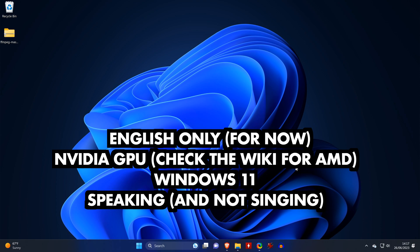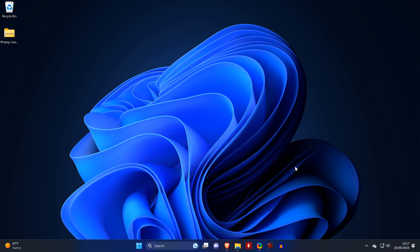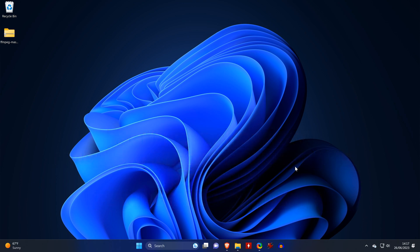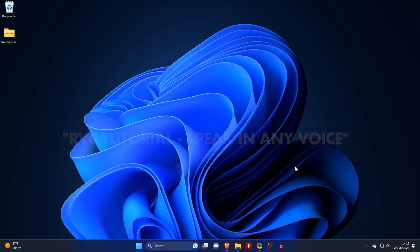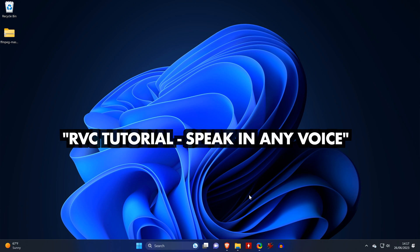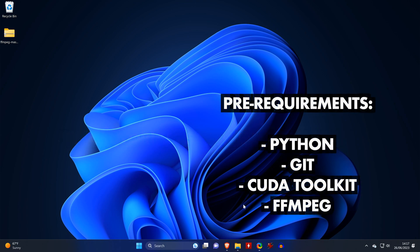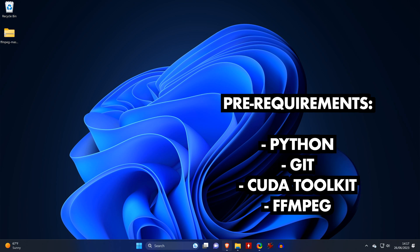As a quick note, this tutorial is for English voices only. NVIDIA graphics cards and Windows 11 are required. And we will only focus on speaking and not singing. And if you are looking for a way to use your own voice to control an AI voice instead of using text to speech, then check out this video. So let's get started right away by installing all the pre-requirements.